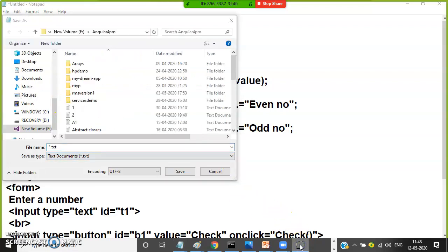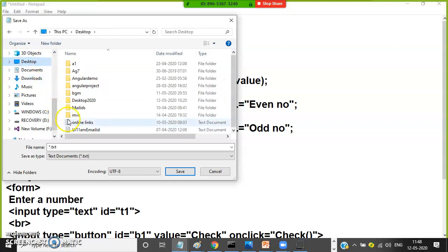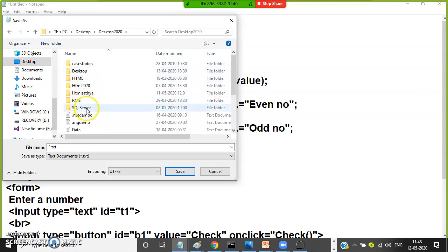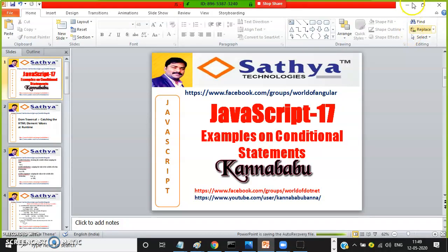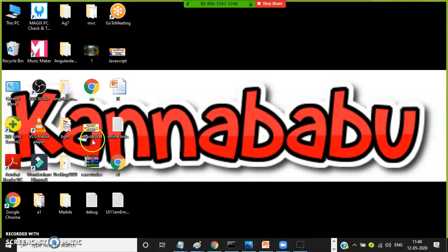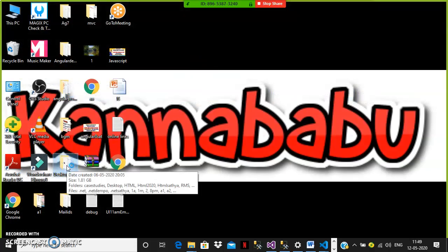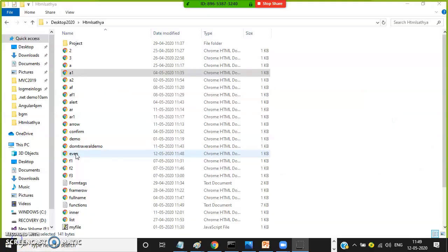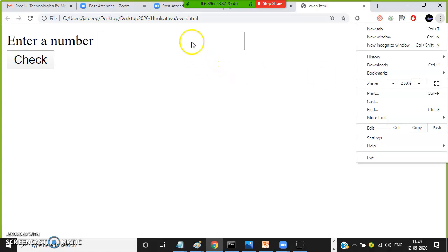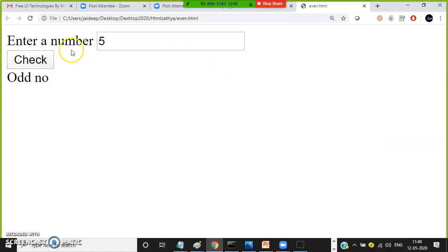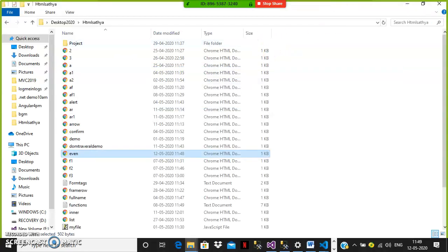Go to the Sathya folder on your desktop, inside the 2020 folder, find HTML Sathya and save the program. Name it 'even.html' and click Save. Open it in the HTML server to check. Enter the number 5 and click the button — '5 is odd number'. If I enter 4 and click Check — '4 is even number'. It is working properly. Just taking a decision action. In Angular also, we have structural directives to implement this for validations.